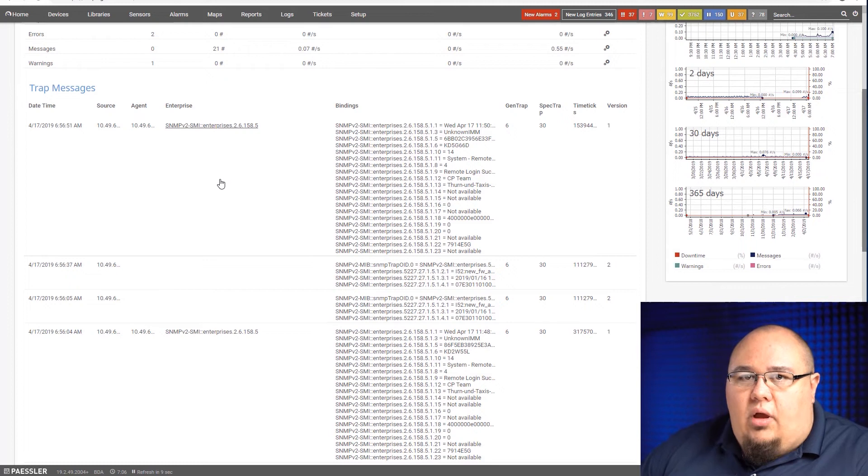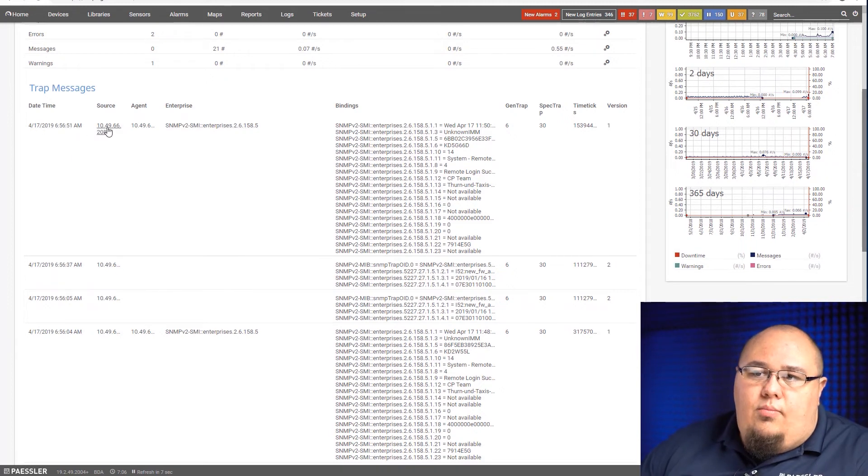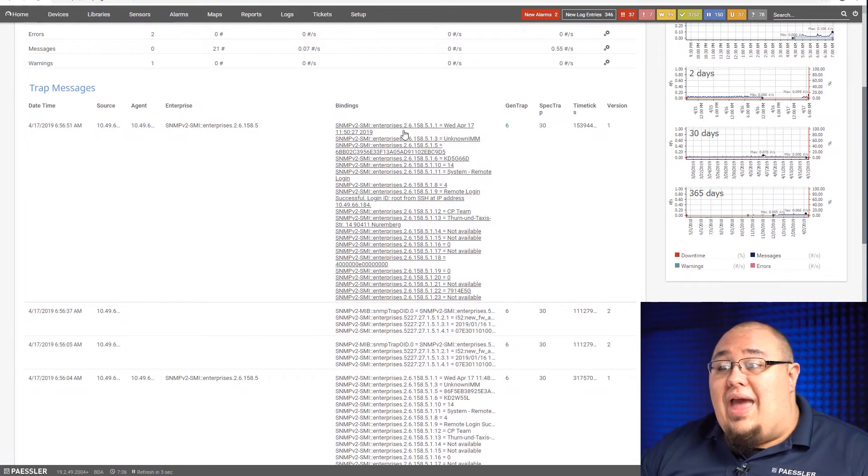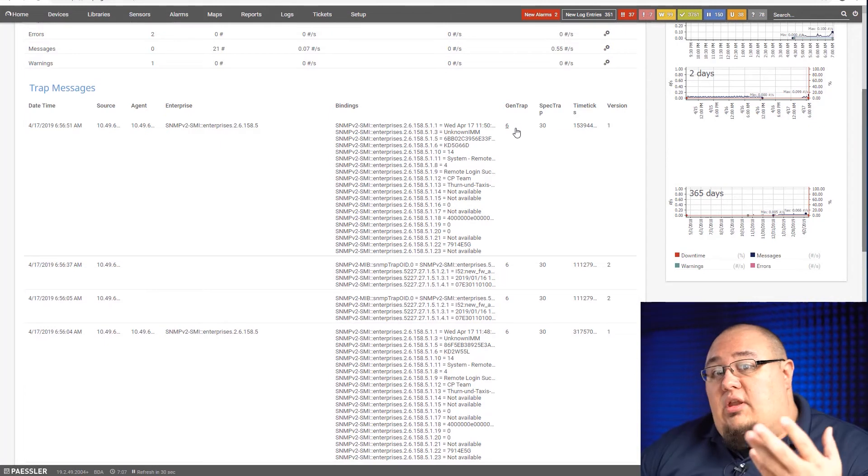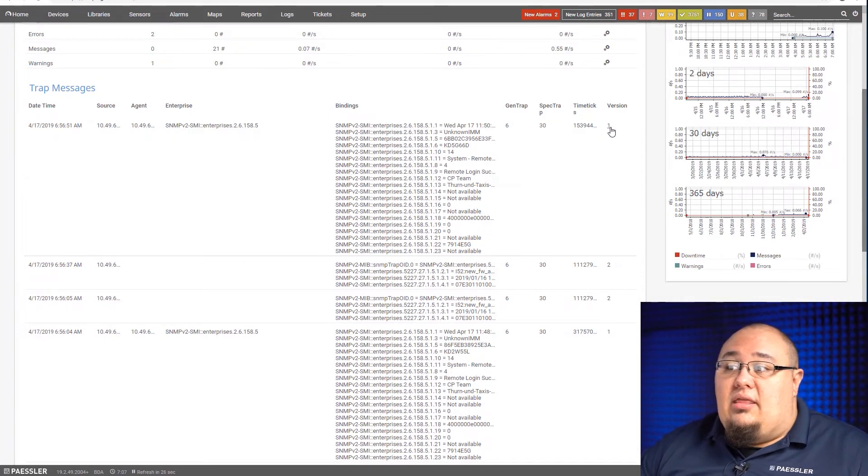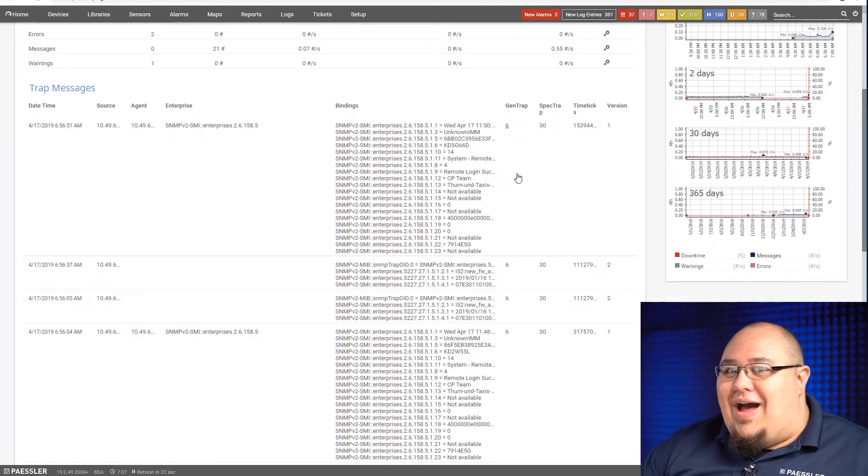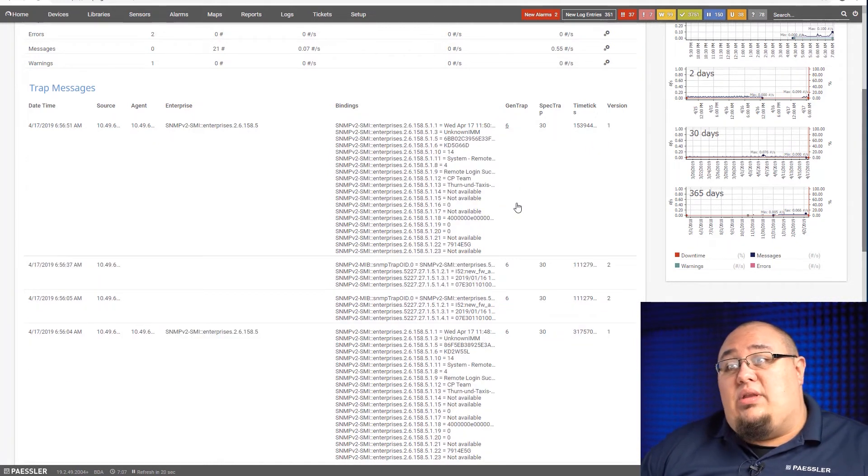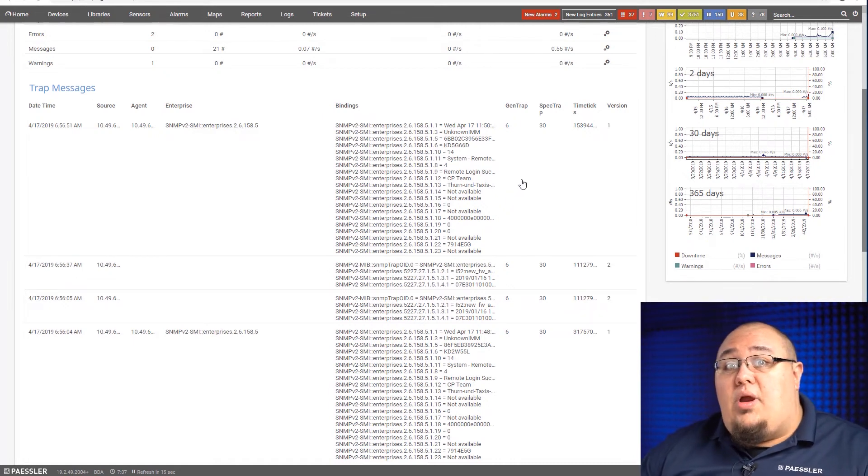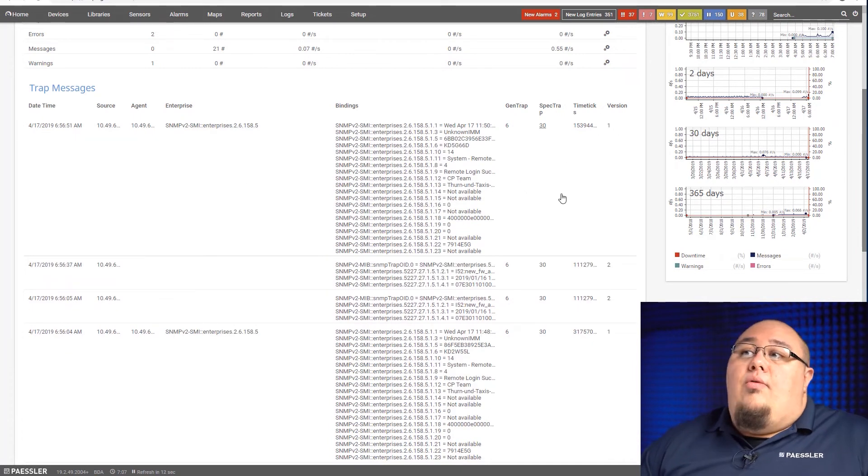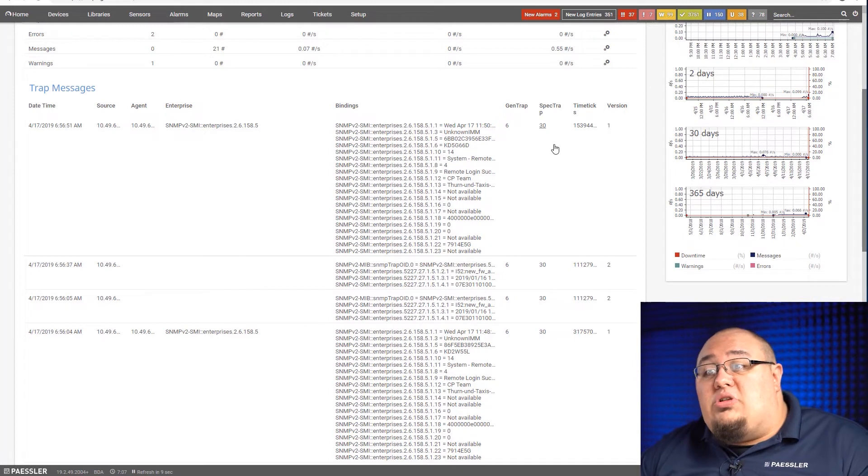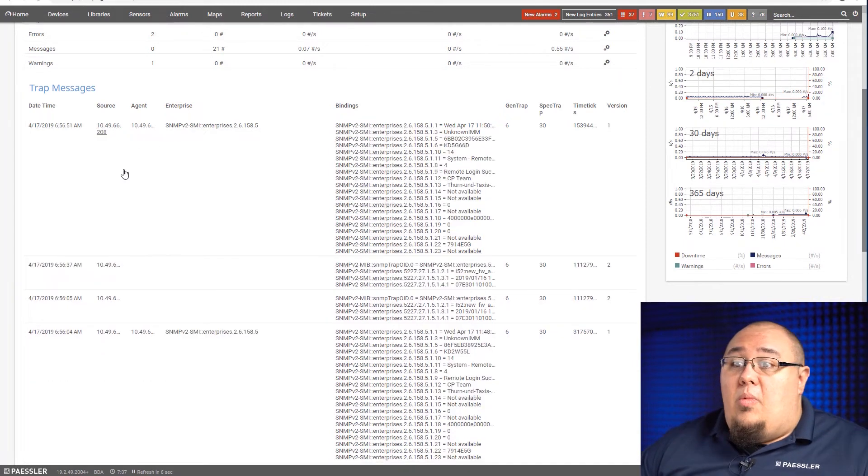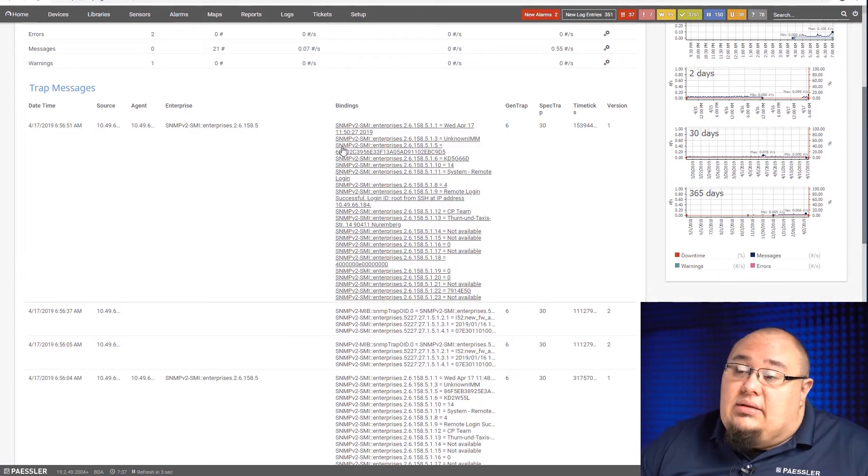But unlike every other sensor down here a little bit further, here's where you can see our trap messages. Now these are the most recent ones that have come through. We've got our timestamp, we've got our source, the agent, what enterprise it's a part of, and then the actual bindings. And then if the device supports it, the gen trap, spec trap, the time ticks, and the version. Now, your mileage may vary according to the device on what kind of data it's going to send. In this case here we're using a pretty robust SNMP trap agent, so it's sending everything.